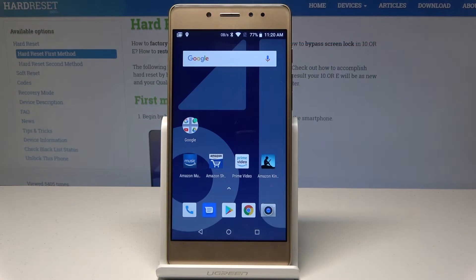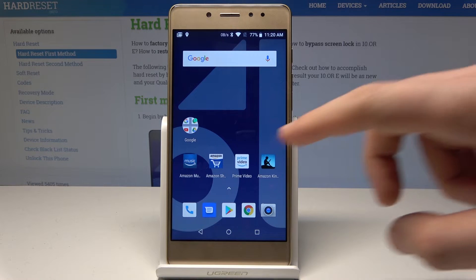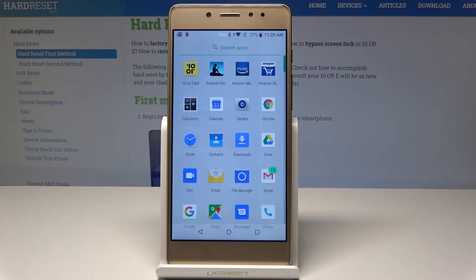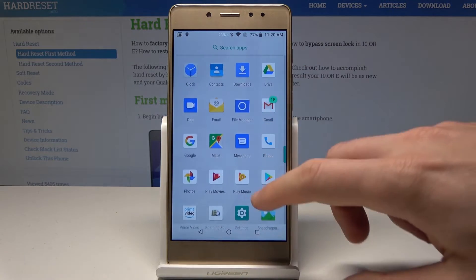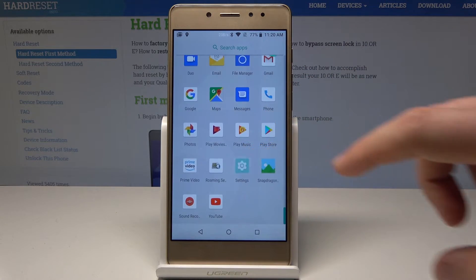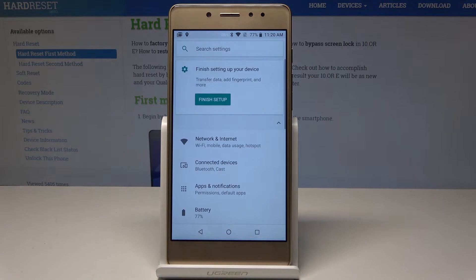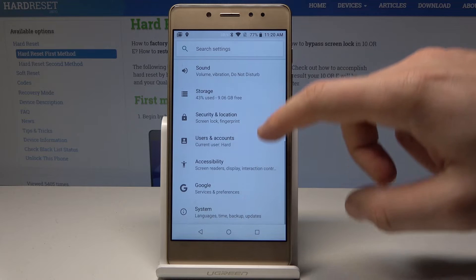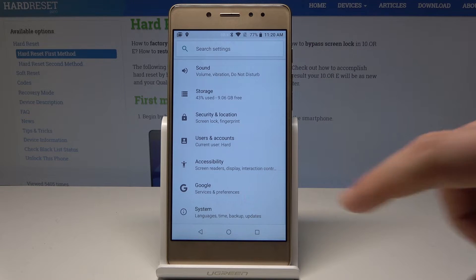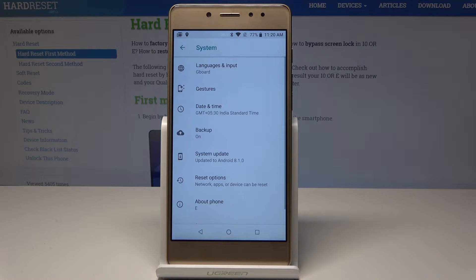Here I have a device and let me show you how to reset network settings on it. Starting from the home screen, let's open the list of all apps. We need to find and select Settings from the list, then scroll down and select System.